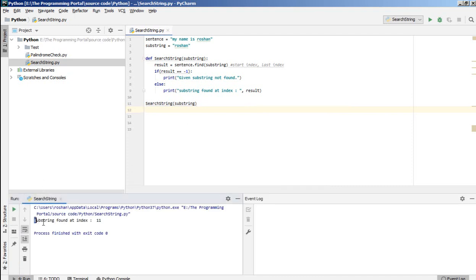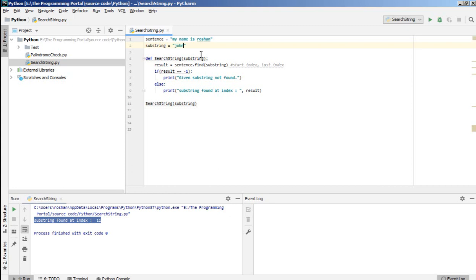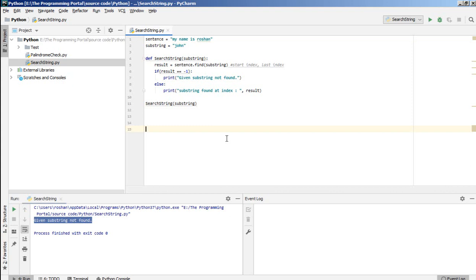substring found at index 11. Now let's give something as John and just rerun this code. So given substring not found.